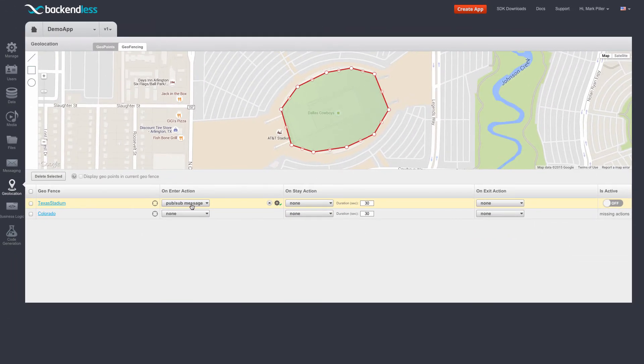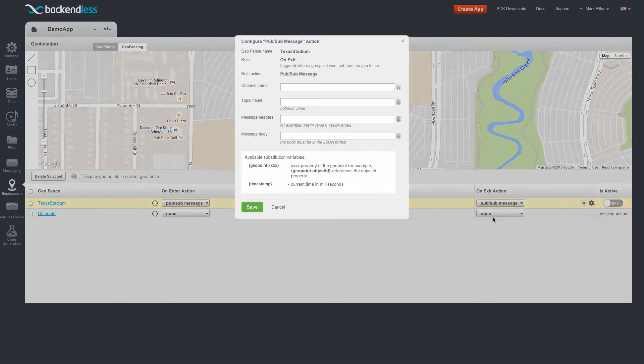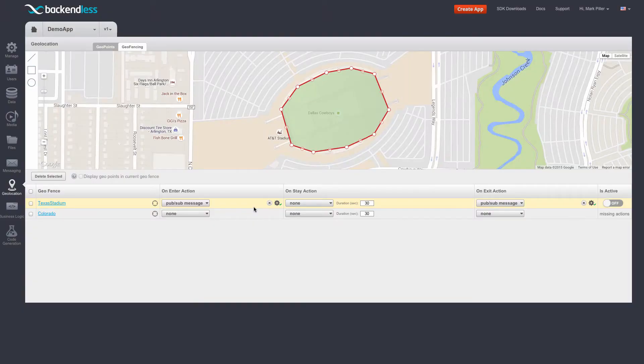So the pub/sub message action is configured for on enter, and we're going to create exactly the same one for on exit. To do this, we're going to select pub/sub message for on exit, enter the channel name, and configure the message body. Click save.